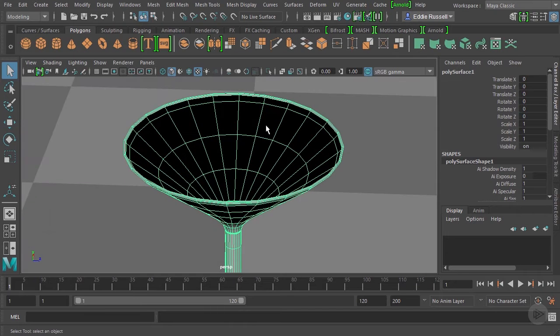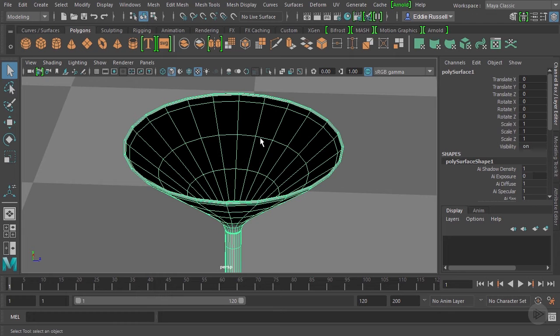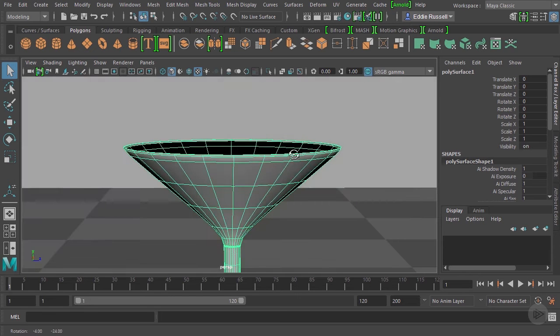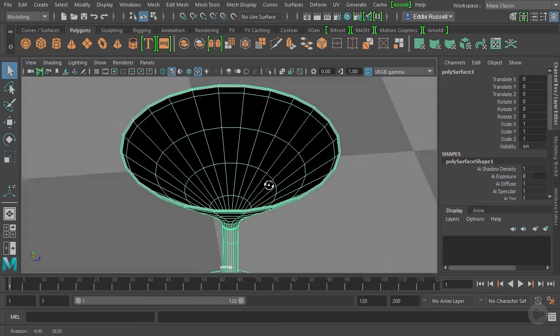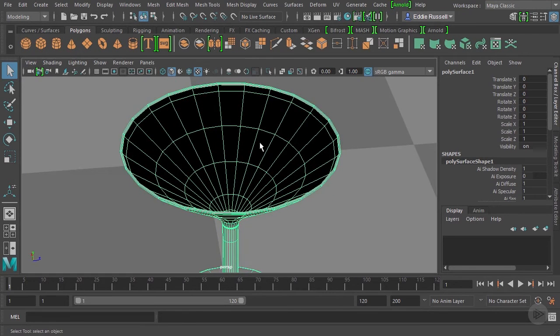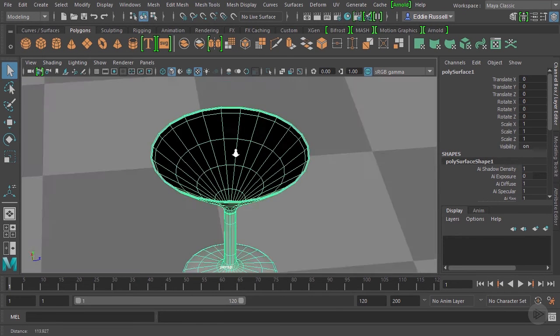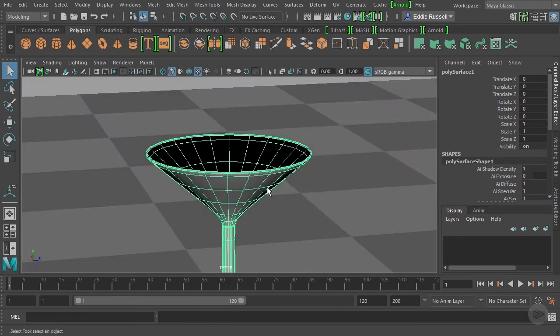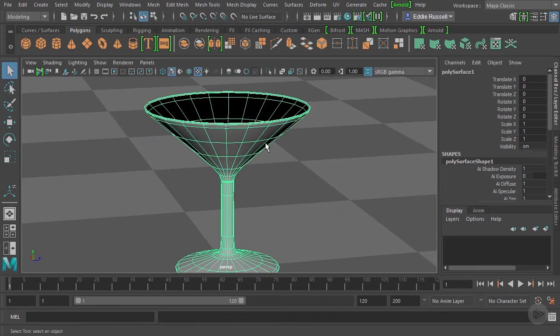Basically the normals for all these polygons are pointed outward in the direction of these gray faces. These back ones are pointed in the opposite direction. In a situation like this we can actually create a shading network that will apply one material to the front sides of our faces and another material completely to the back sides.